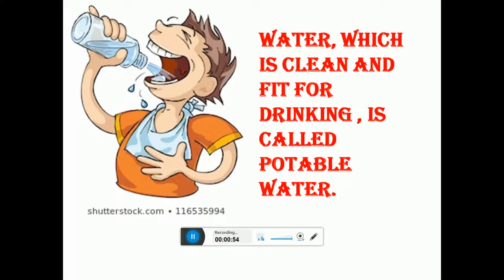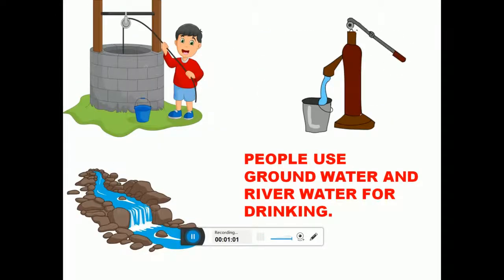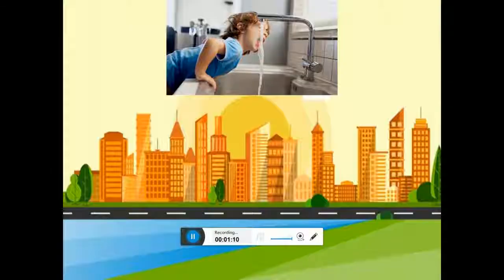Water which is clean and fit for drinking is called potable water. At some places, people use ground water that is drawn from wells or hand pumps and river water for drinking. In cities, people get drinking water from taps. This water is cleaner than ground water or river water.